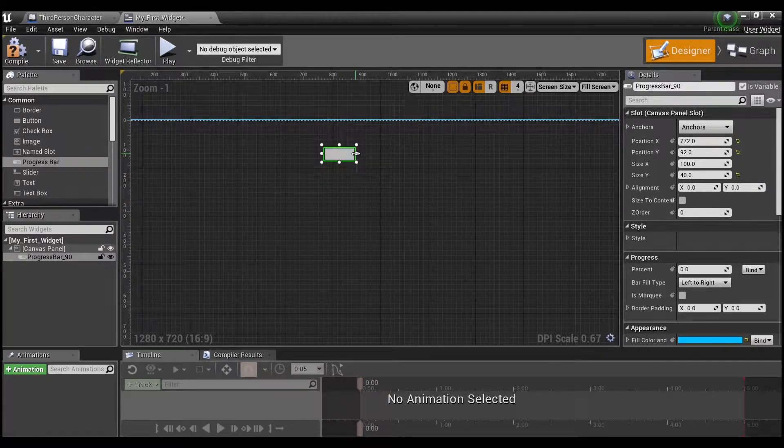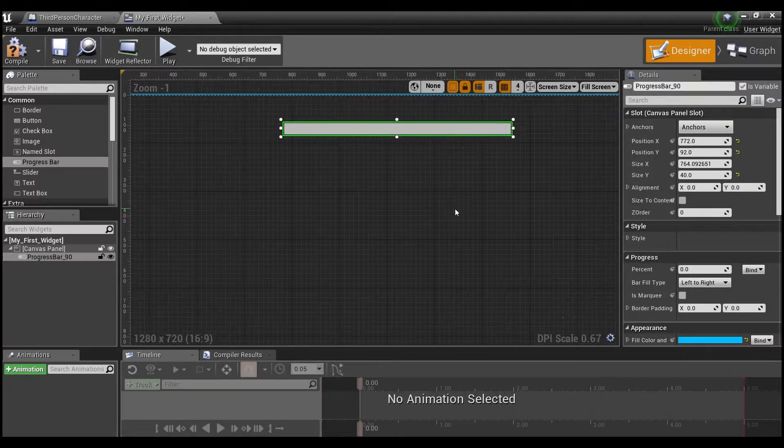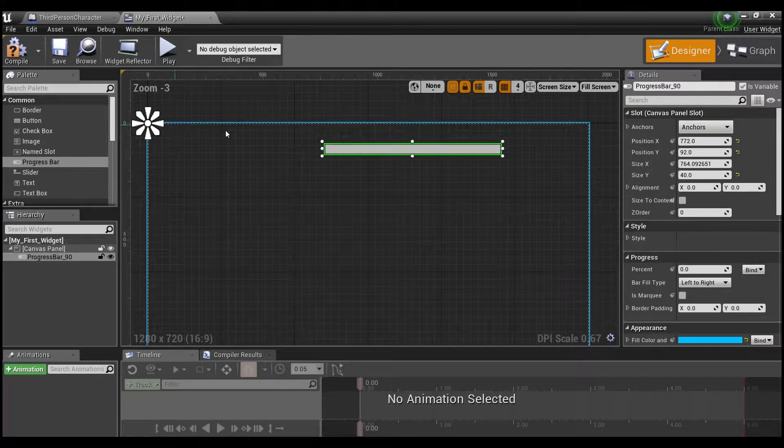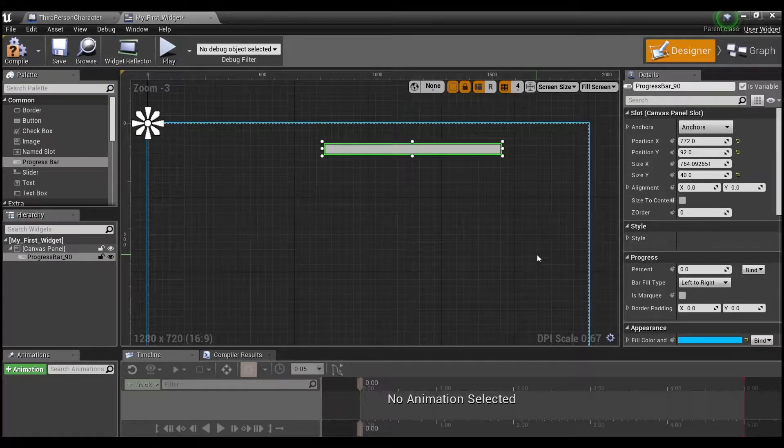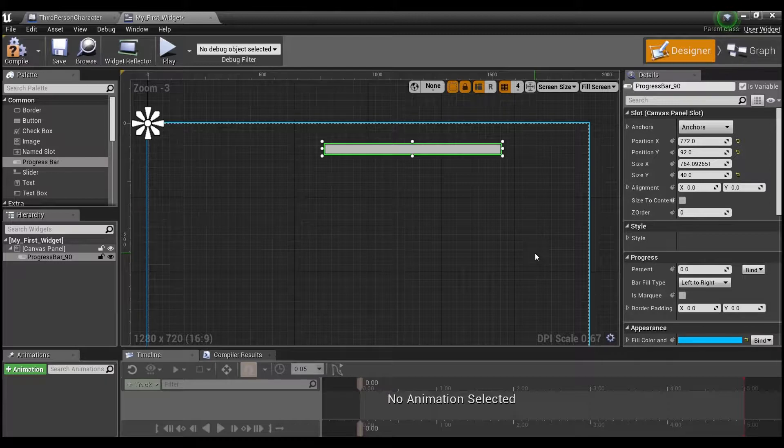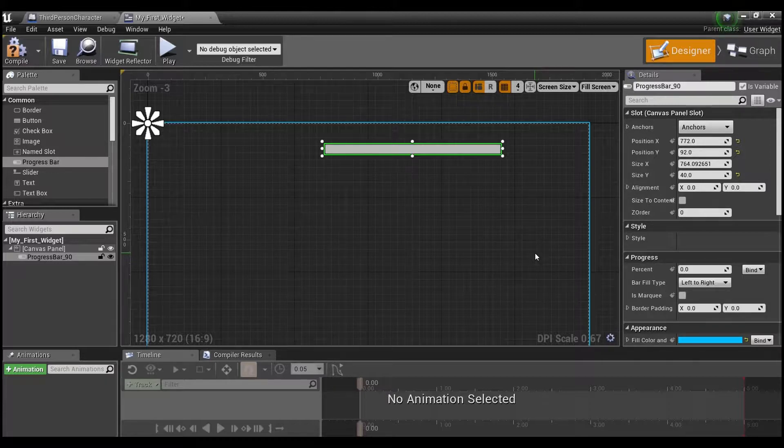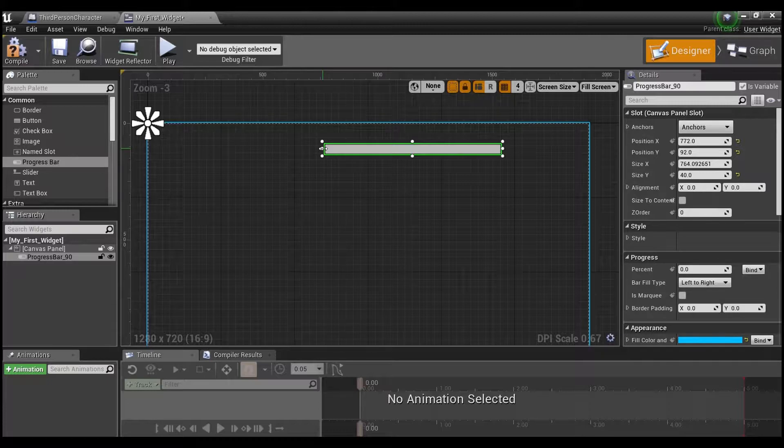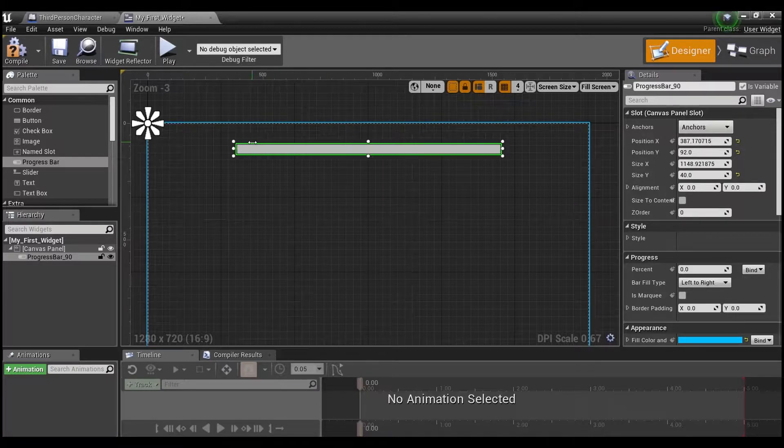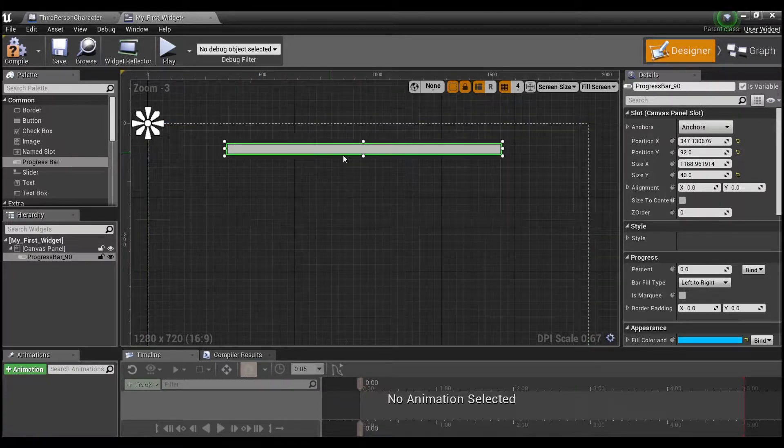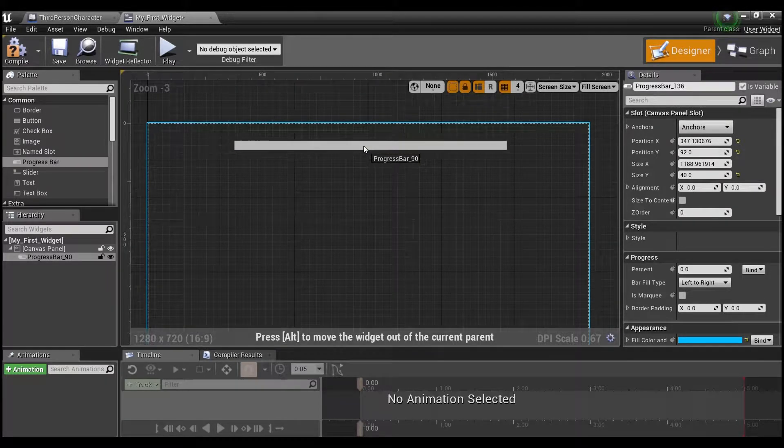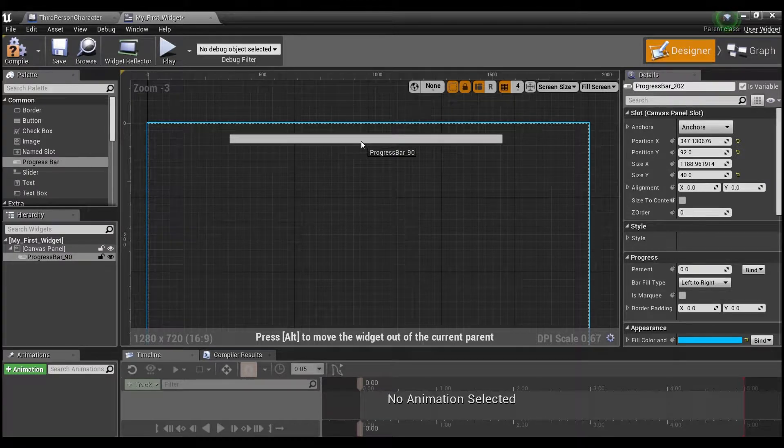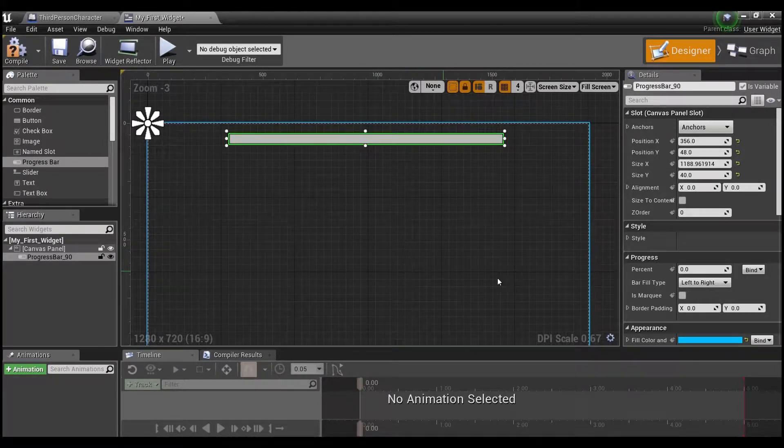Now we're going to make this a little bit bigger. And if you notice this canvas panel, what's highlighted in blue here, this is going to be the size of the screen. So however big you want your progress bar to be on the screen, that's how big you want to make it within this canvas panel. So make ours pretty big like that. And we'll just put it right up here at the top of the screen.